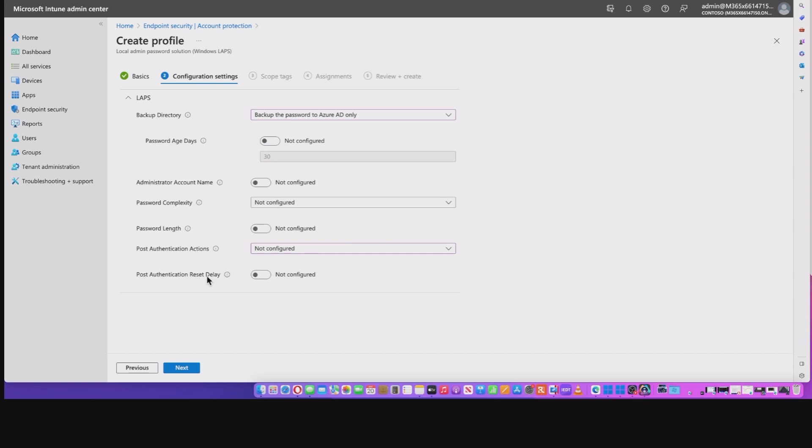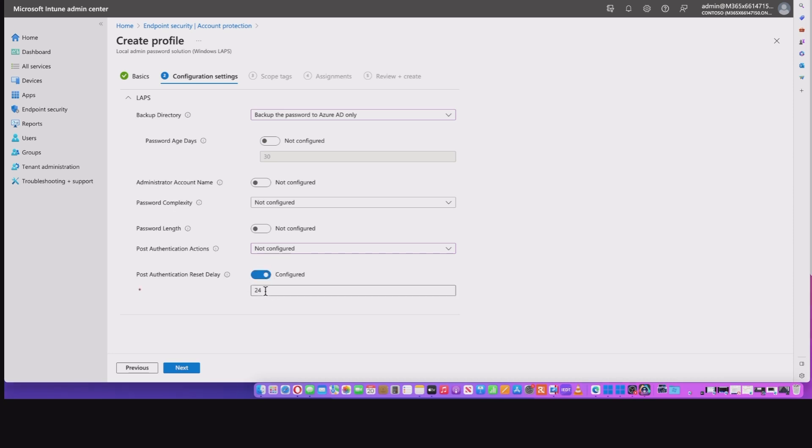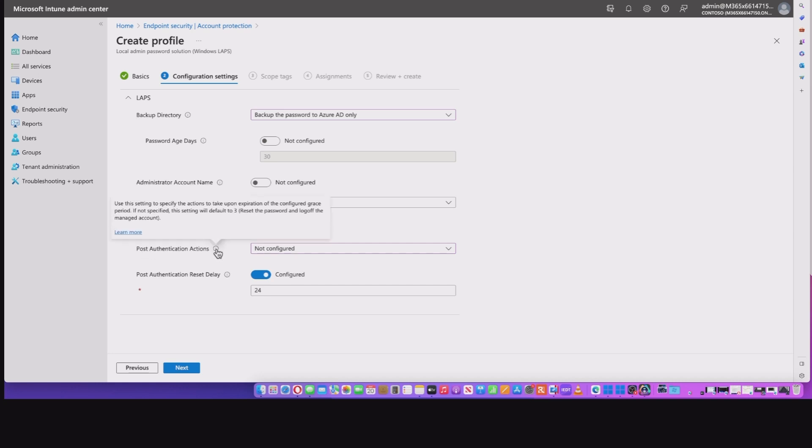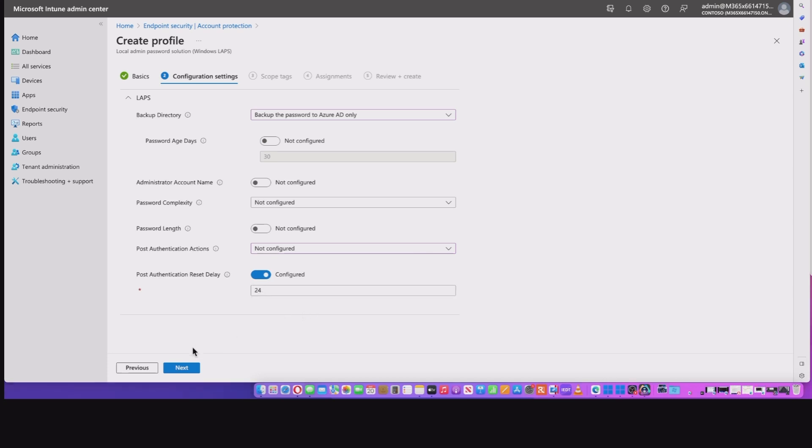And this is post authentication reset delay, or effectively as referred in the last setting, it's the grace period. Now, if I configure this, it basically the default is 24, but you've got an option between 0 and 24 hours. If you set it to zero, then that would disable the post authentication actions and take note for active directory. The minimum is one hour.